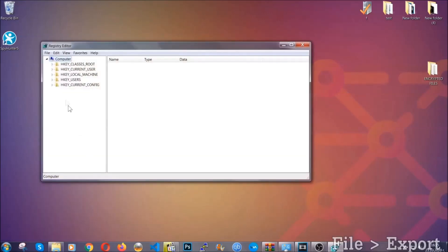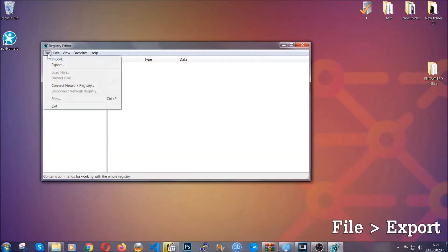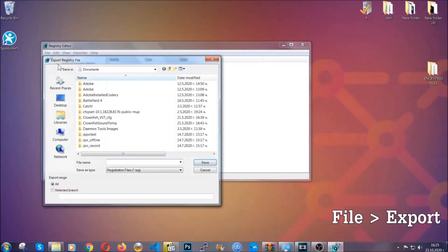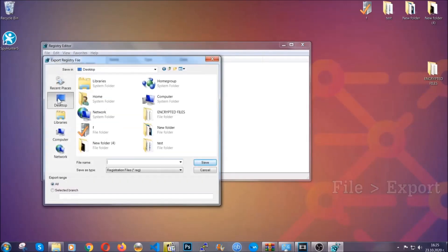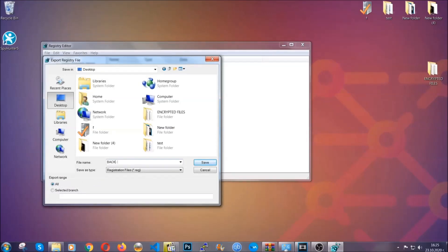First, we're going to back up the registry by clicking on file and export. And then you're going to save it somewhere easy to find.